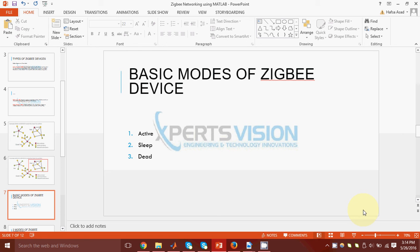Now, a ZigBee device can either be active, sleep, or dead. If it is active, this means that it is consuming energy, and the message is being transmitted through it, or it is waiting to transmit the message. Second is sleep mode.